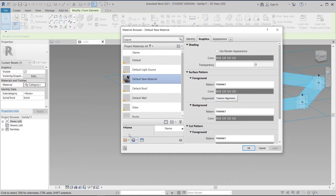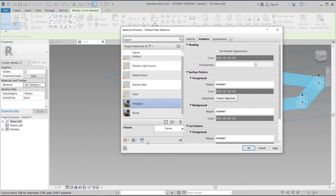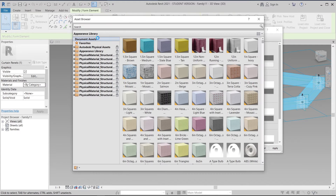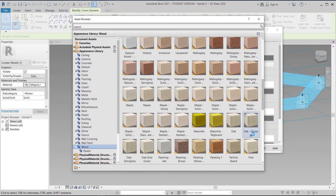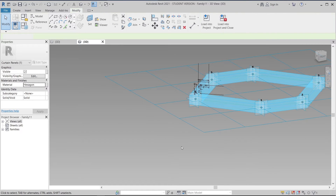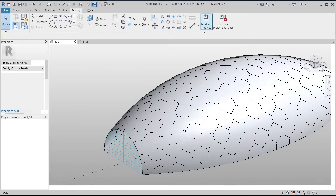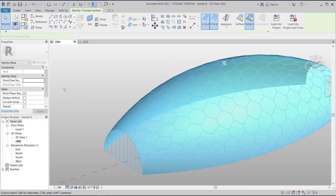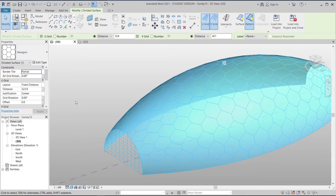I'll create a new material and rename it 'hexagon', then go to the Appearance Library. I like this one. Once done, I'm going to load into our project. I'll select my form and simply change the form to a family element.